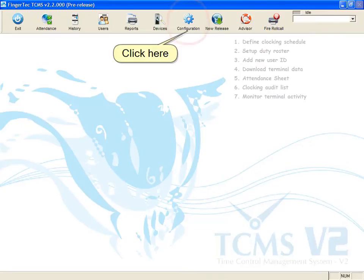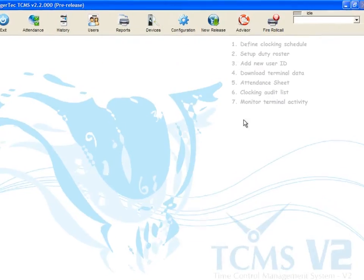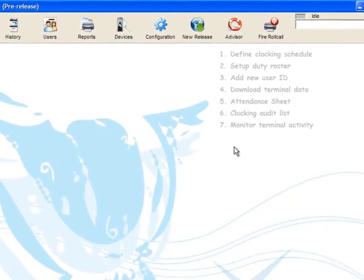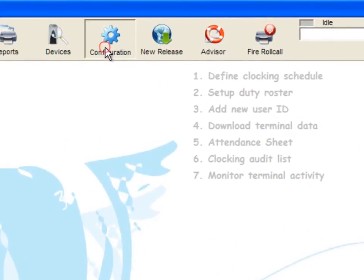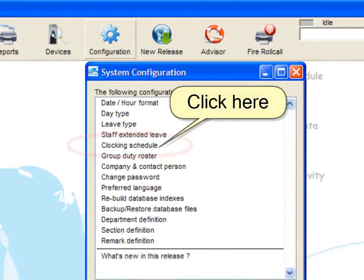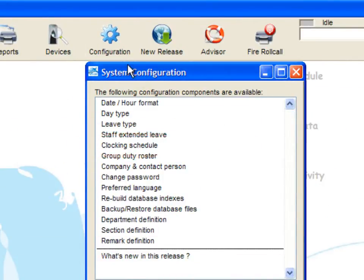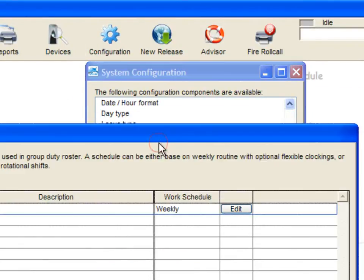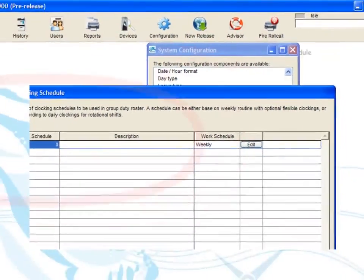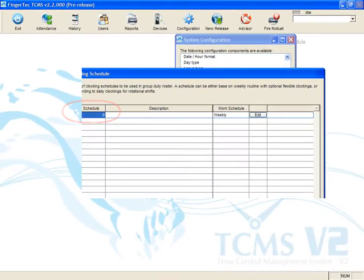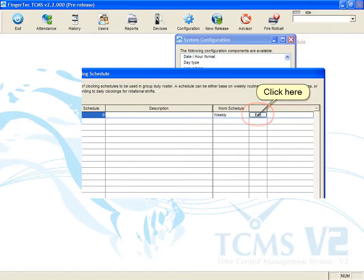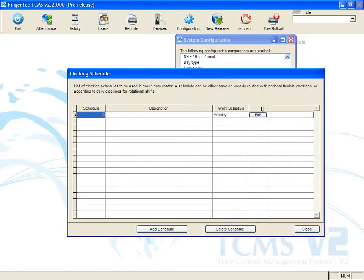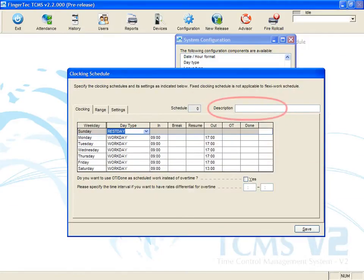Click the configuration icon and select clocking schedule. A default schedule zero is ready. Click edit to configure. Insert the name of a clocking schedule, for example, normal working hours.